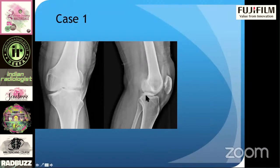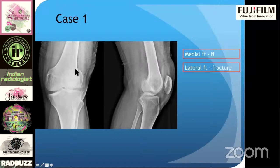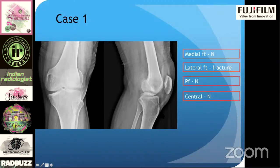Here you can see an AP and lateral radiograph of the knee. This is the particular format you're going to look at. The medial femoral tibial compartment looks normal. Laterally, you can see there are some osseous fragments — there is a fracture. The fracture is extending up to the articular surface, and there is some articular surface depression. The patellofemoral compartment looks normal.